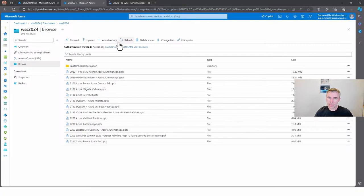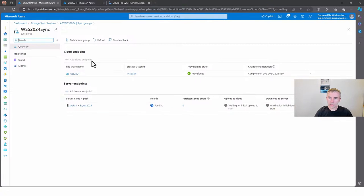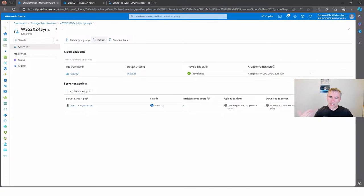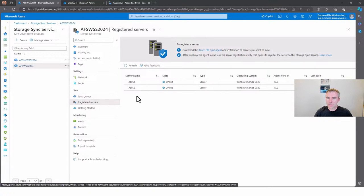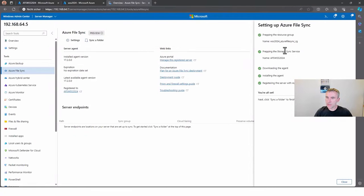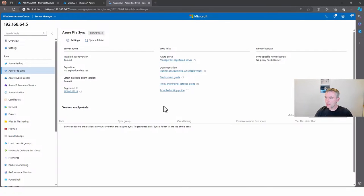Now you can see the synchronization is done. All the files that were some minutes ago only on File Server One are now synchronized directly to the Azure File Share solution. When we go to the Storage Sync Service and refresh, you can see the setup is complete. Taking a look at the registered servers, you can now see the second server. Going back, all settings are done — Azure File Sync is directly installed via Windows Admin Center.